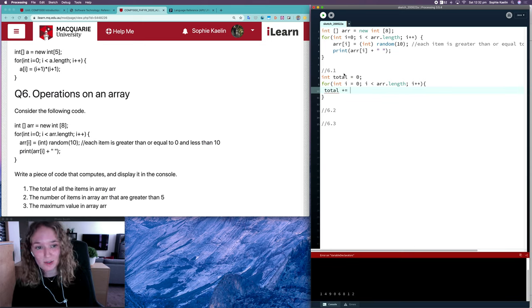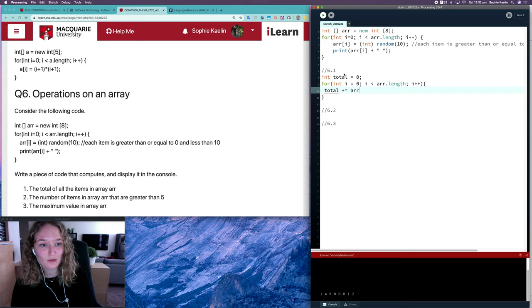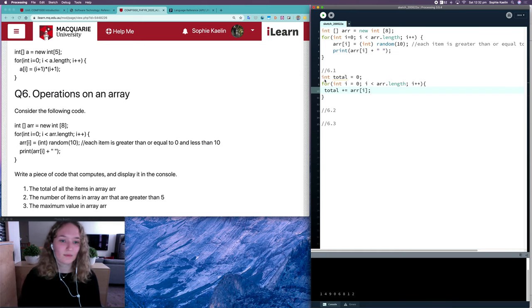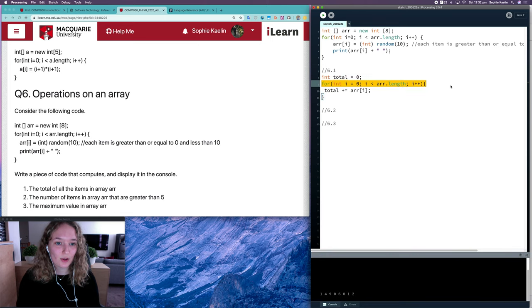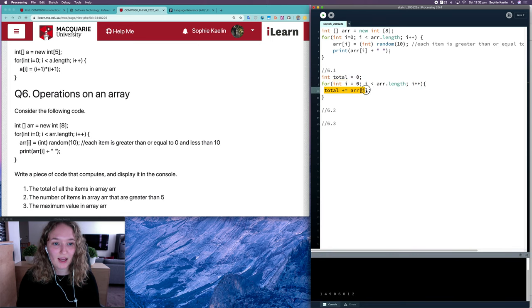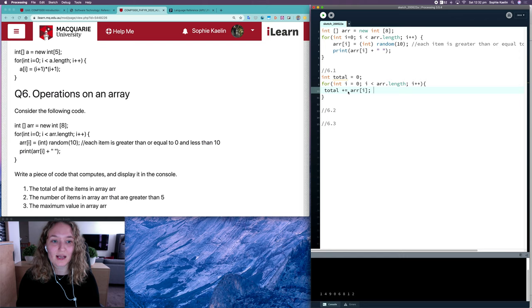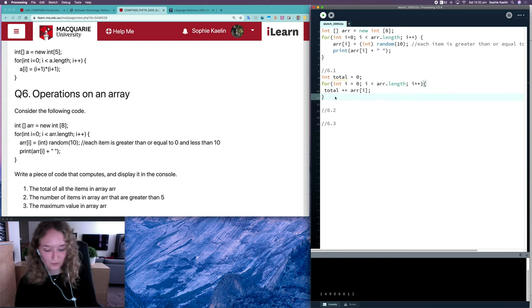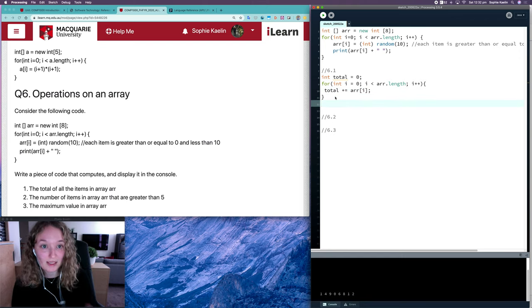This will go through each item in my array, and then I've got total plus equals array i, so we'll add that value. So let's test this and make sure that it works.